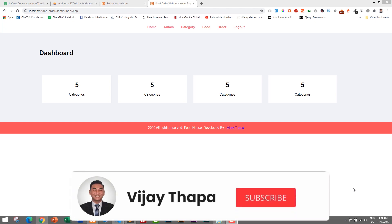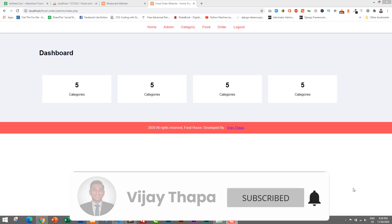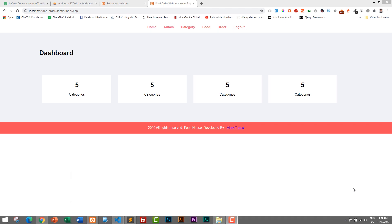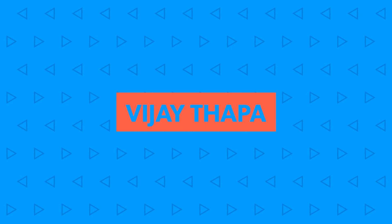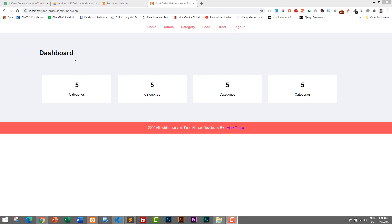Hello everyone, I am Vijay Thapa and welcome back to my channel. Today I am back with a new episode of our food order website with PHP and MySQL. Today we will work on displaying summary data in our dashboard. I have already logged in to our admin panel. Now let's go back to Visual Studio Code.